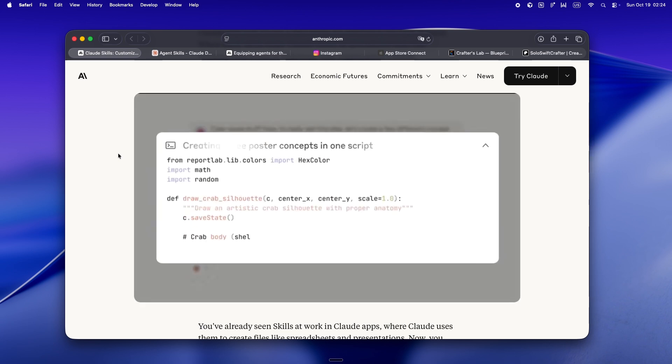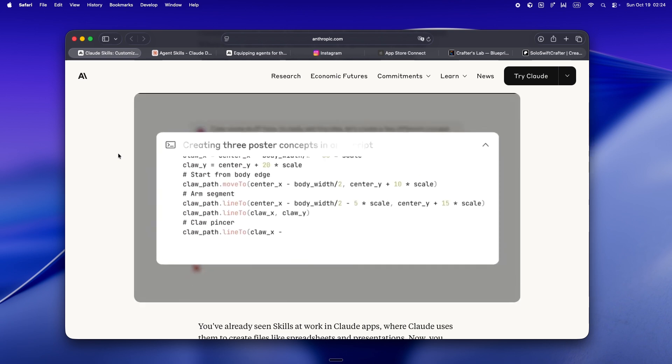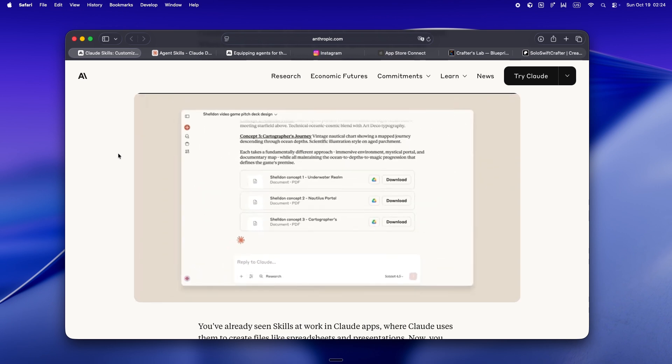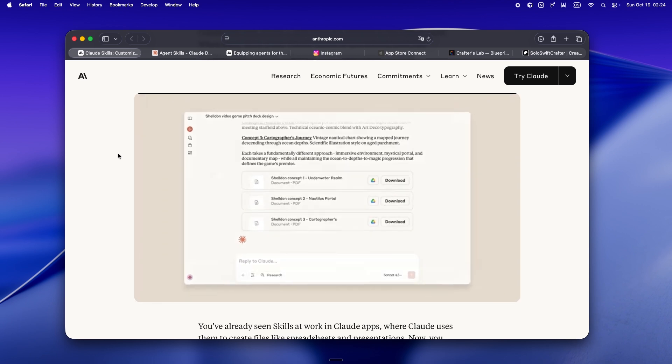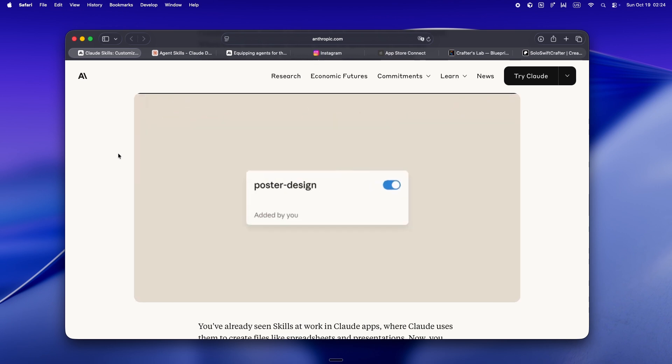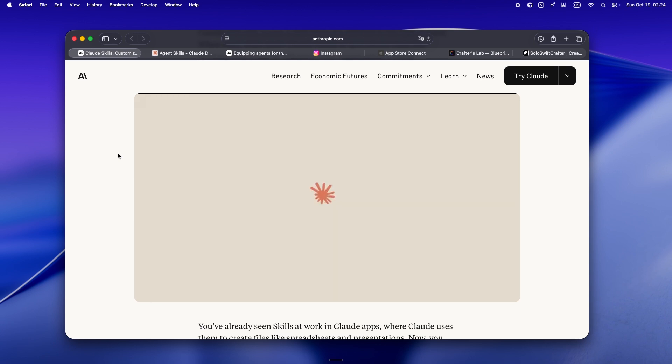And suddenly your agent isn't just pretending to know what your weird build process or how you handle code reviews. It's actually following the same SOPs you'd give a junior dev, and it's all defined in Markdown, not some magic API, just good old docs.